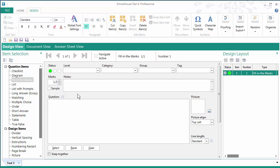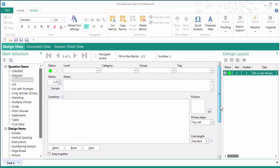Now as with all of the questions, there are a variety of things that you can fill in: status, level, category, group, tag, marks, notes. I can even add a picture. But just to get started I'm going to put my first sentence in here, the cow jumped over the moon.